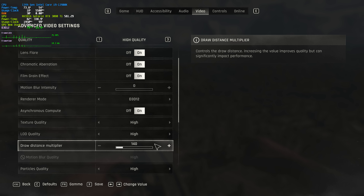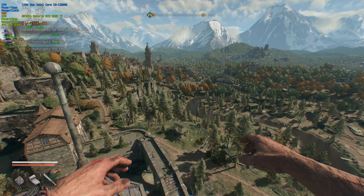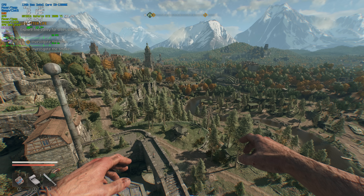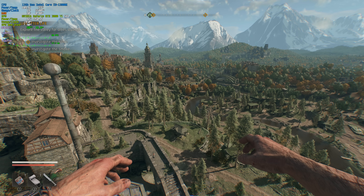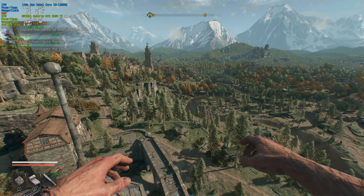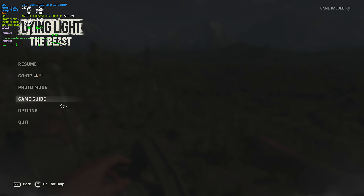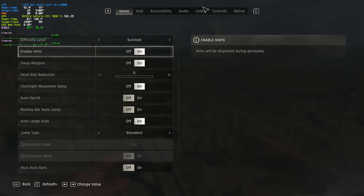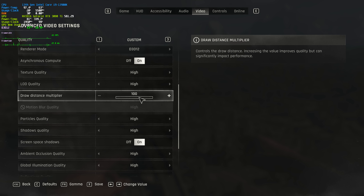Draw distance multiplier has a huge impact on performance. If we set it down to 100, I'm getting a solid 84 FPS right now. Raising this halfway up to 200 takes us down to 60 FPS, and finally 300 takes us down to 42 FPS. Personally, in most scenes you're not really going to notice the difference, and the performance hit is massive. I'll leave this on 100, maybe 150 at most.